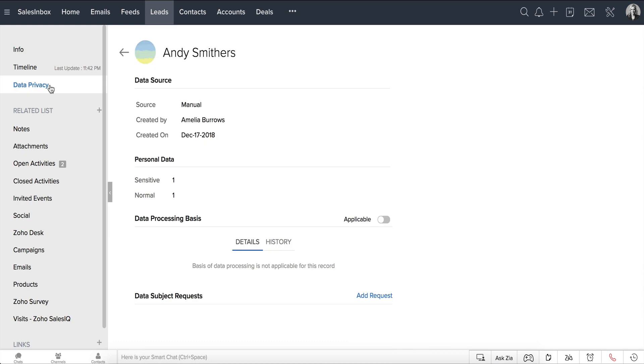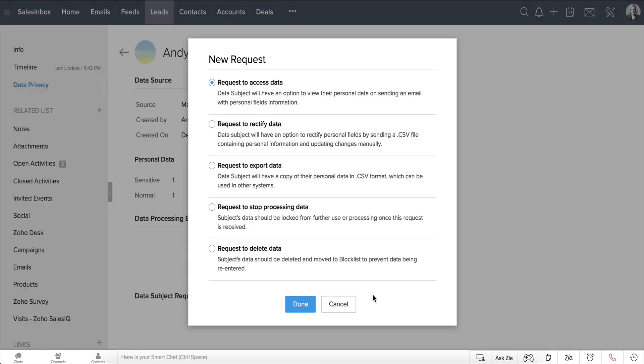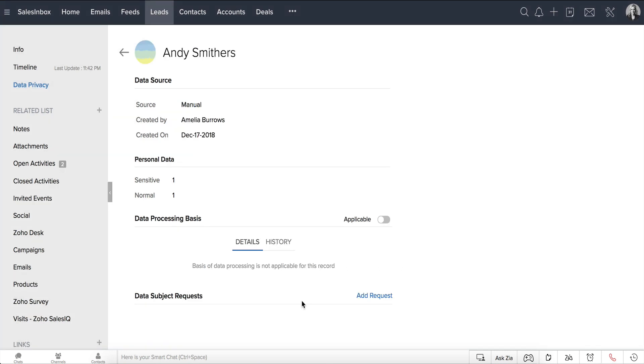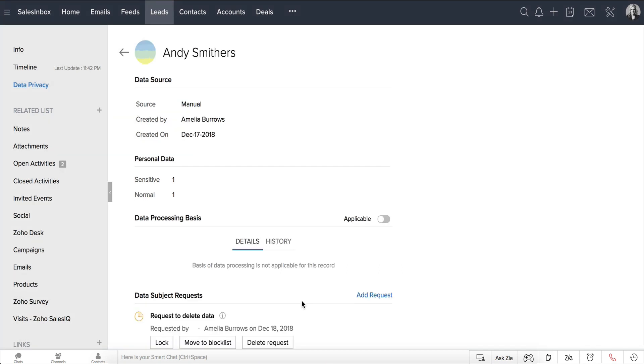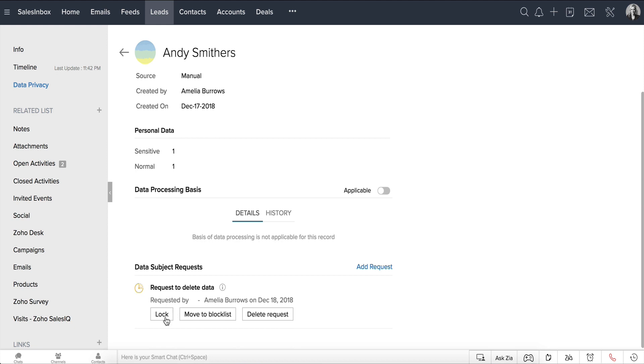You can go to the Data Privacy section where Andy's details are available and add a new request to delete data. Once you save the request, you will see three options. You can lock the record which will prevent any further data processing on this record manually or through automation.